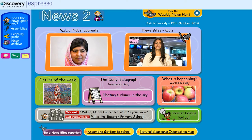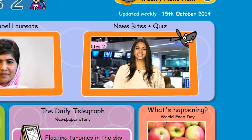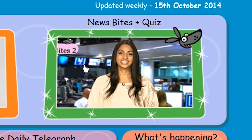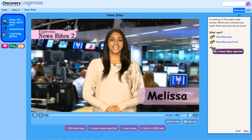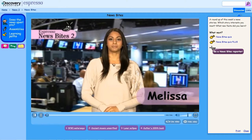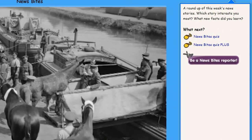In Key Stage 2, as with the main news story, the news bites clips also change weekly. The bulletin has a short round-up of four of the week's news stories.